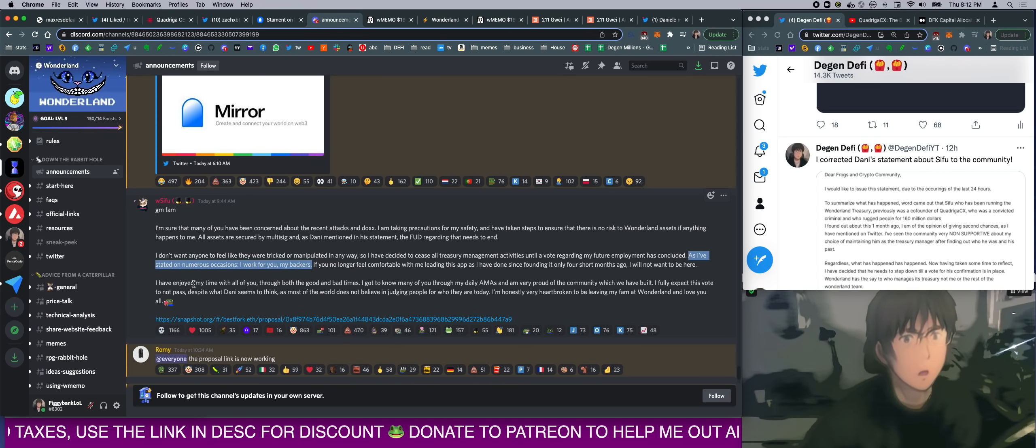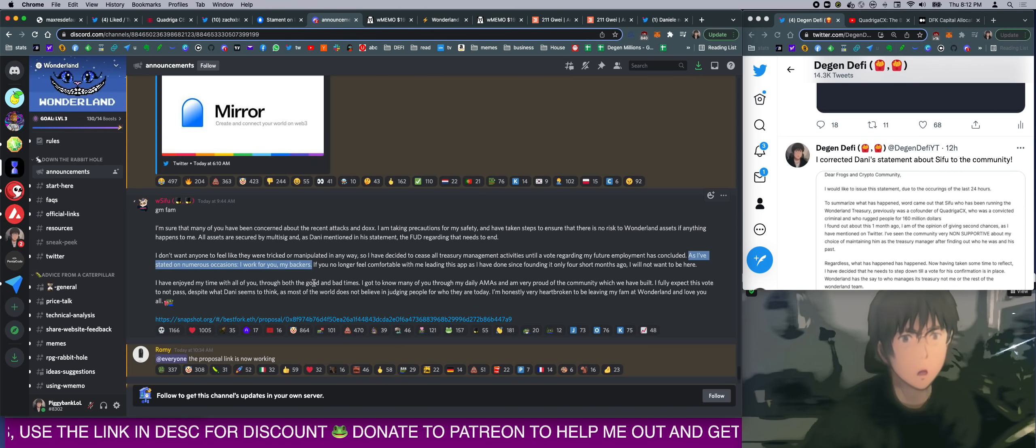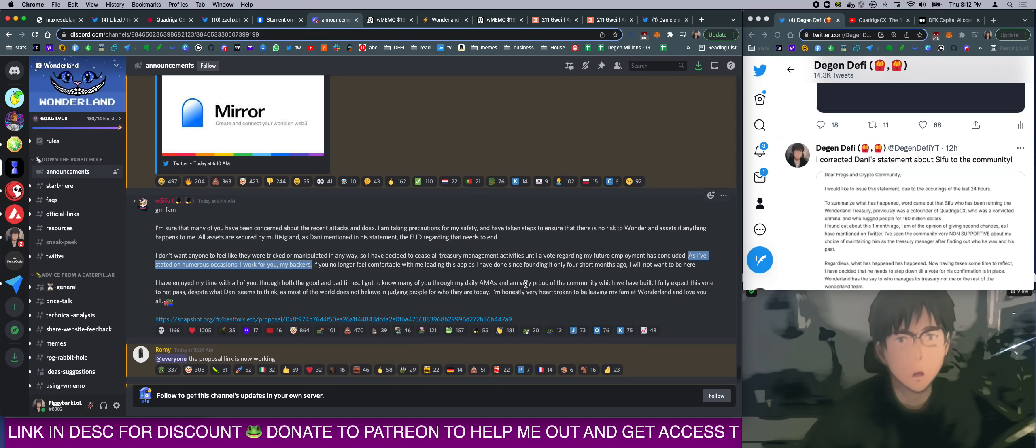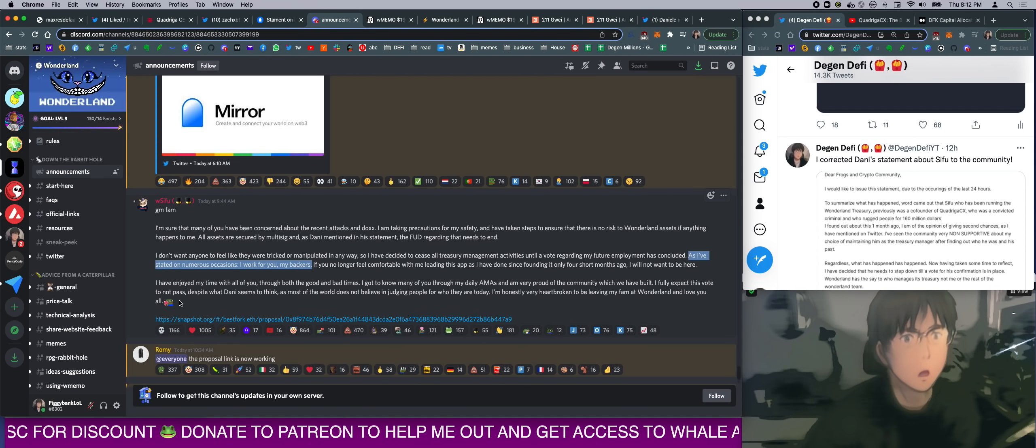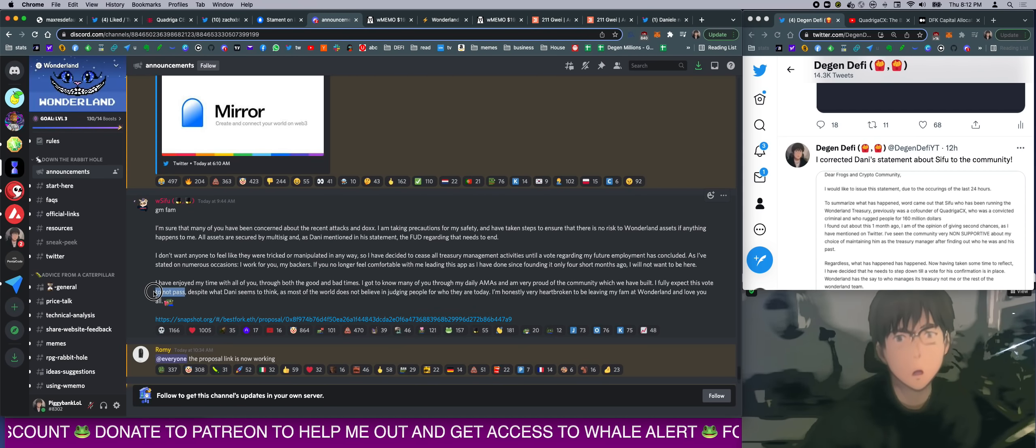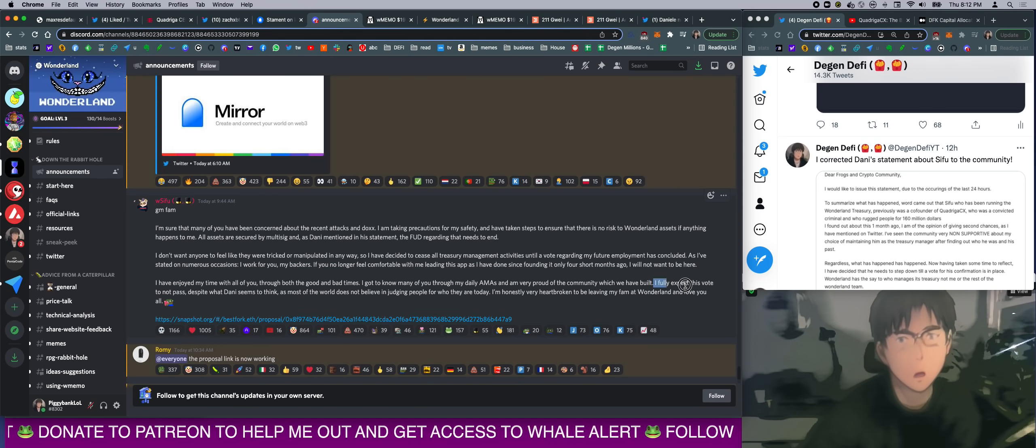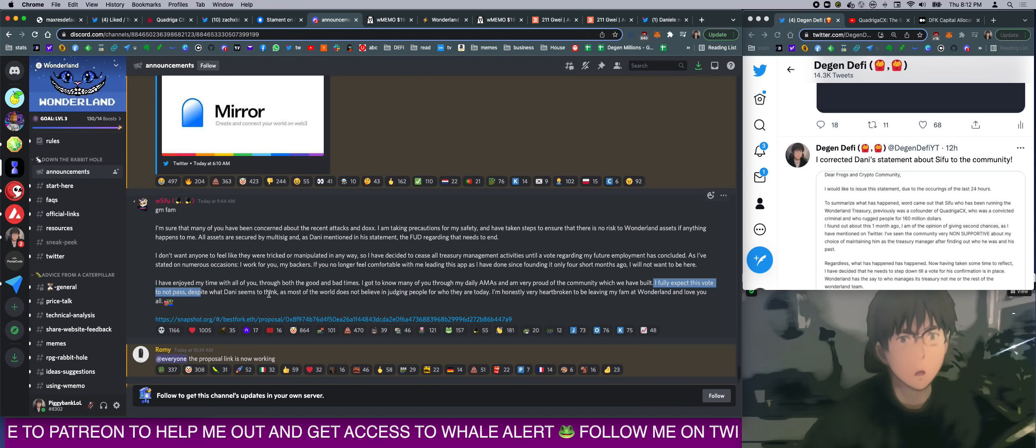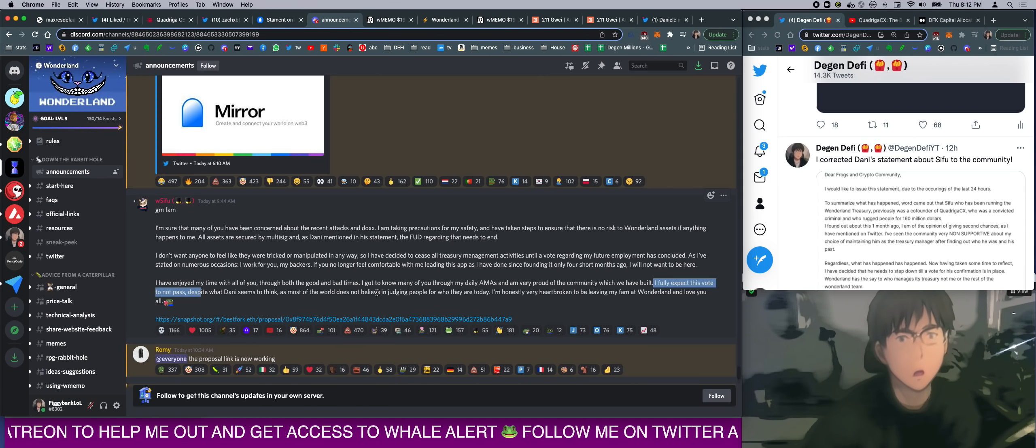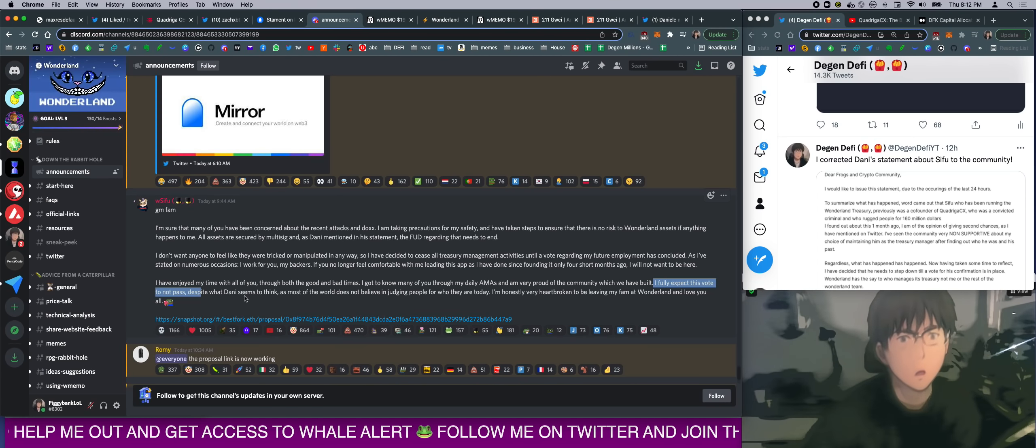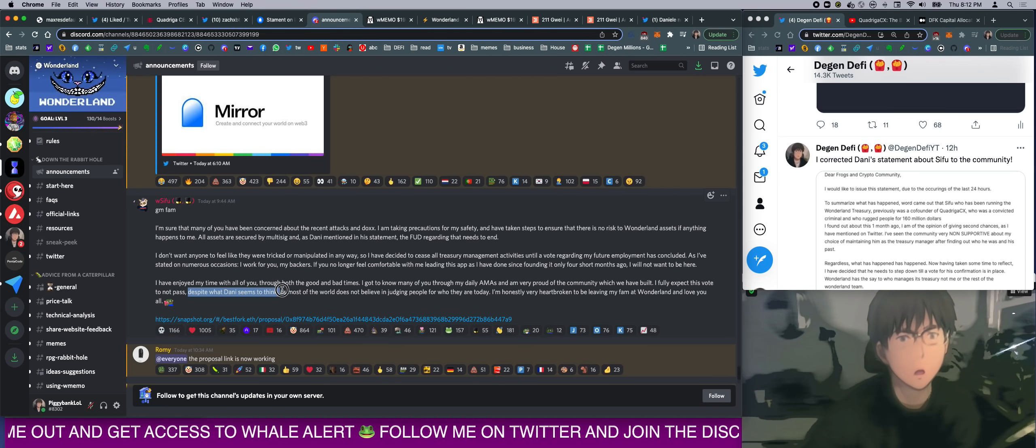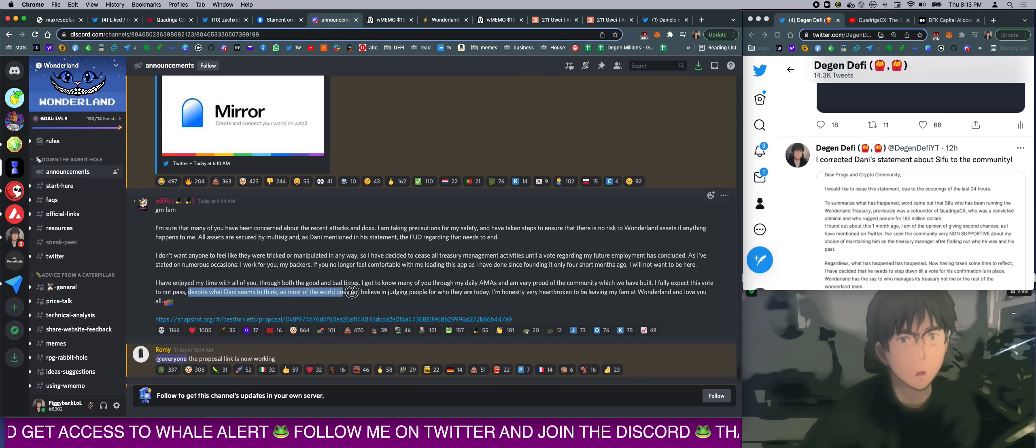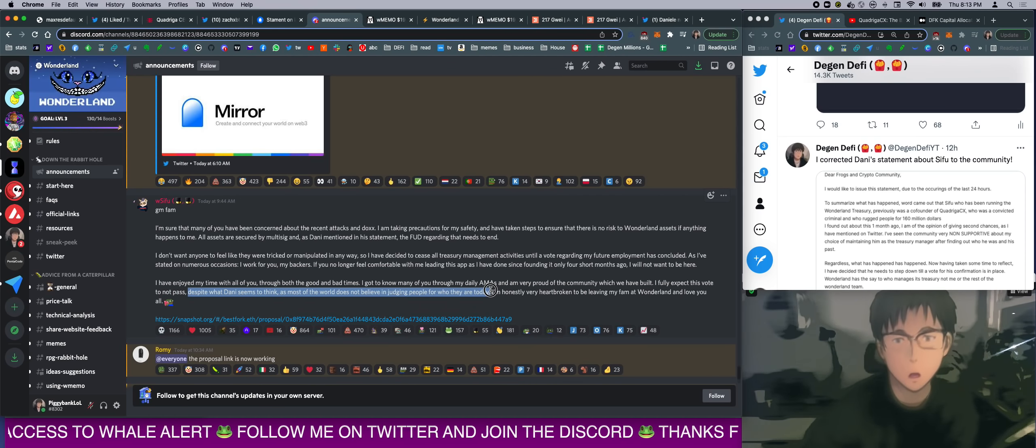'I have enjoyed my time with all of you due to both the good and bad times. I got to know many of you due to my AMAs, and I'm very proud of the community which we have built. I fully expect this vote to not pass.' So the vote is to keep Sifu. He is expecting people to not keep him. Despite what Danny thinks of him. 'As most of the world does not believe in judging people for who they are today.' Yeah, I mean, that's true.